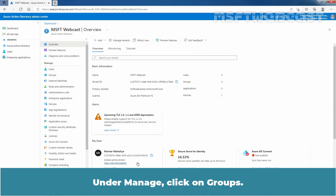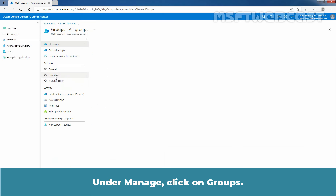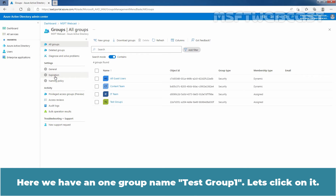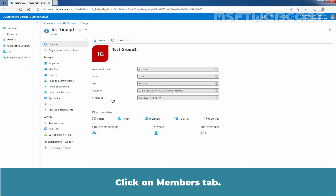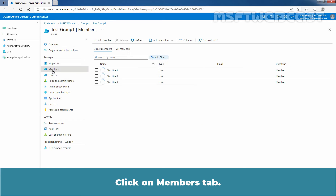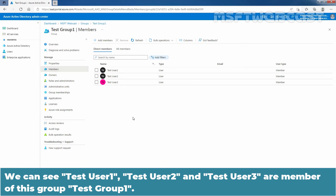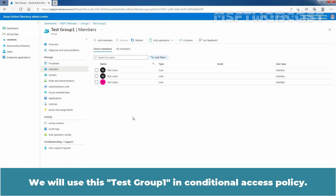Under Manage, click on Groups. Here we have one group named Taste Group 1. Let's click on it and then click on the Members tab. We can see Taste User 1, Taste User 2, and Taste User 3 are members of this group Taste Group 1. We will use Taste Group 1 in the Conditional Access Policy.